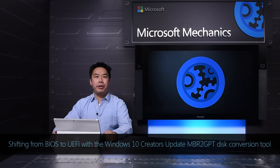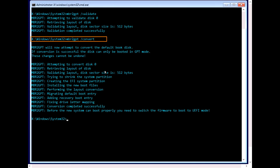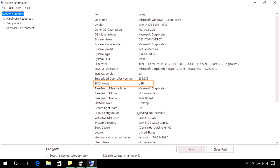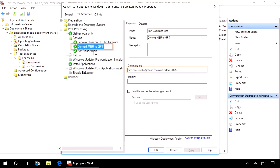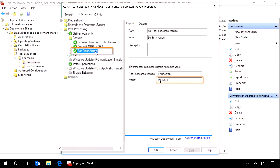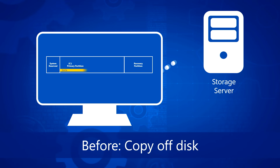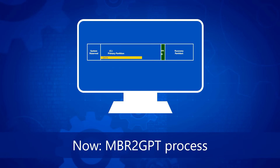Coming up, we show you the new MBR to GPT disk conversion tool that's part of the Windows 10 Creators Update. We show you how you can safely convert a Windows 10 machine from legacy BIOS to UEFI disk partitioning, and how you can automate the conversion as part of your in-place upgrade process from Windows 7 to Windows 10, all without having to move your data off the disk.